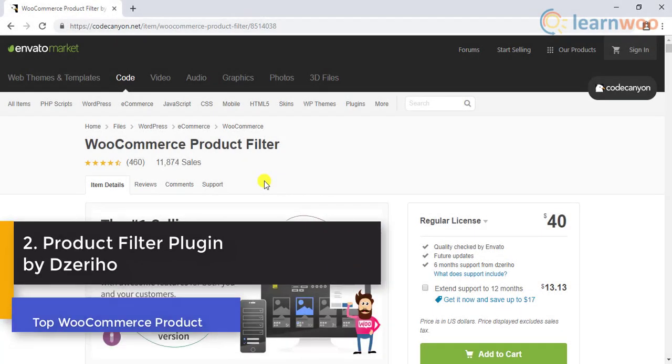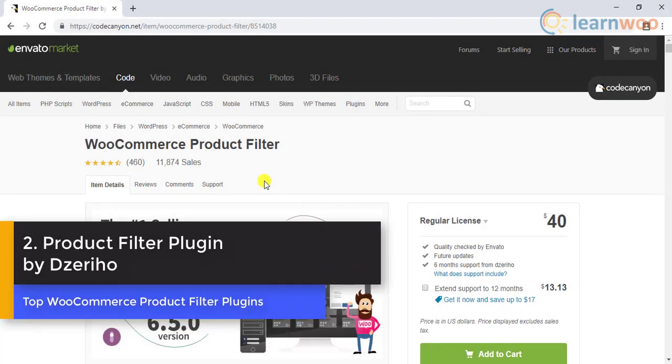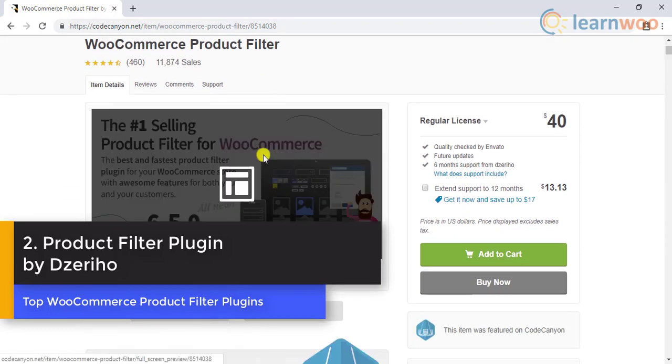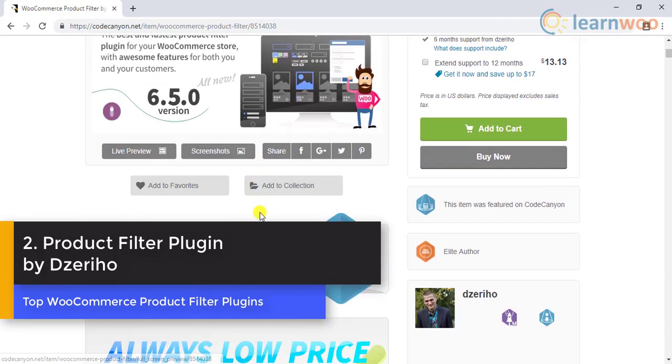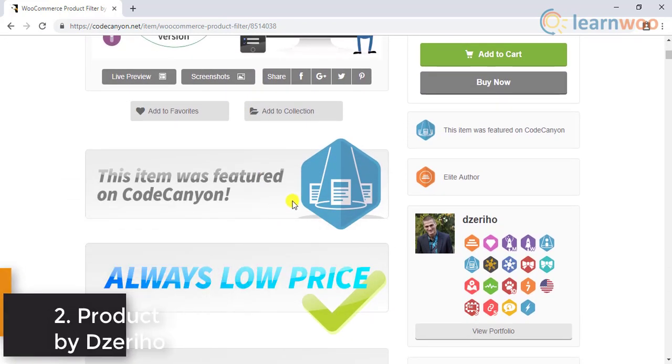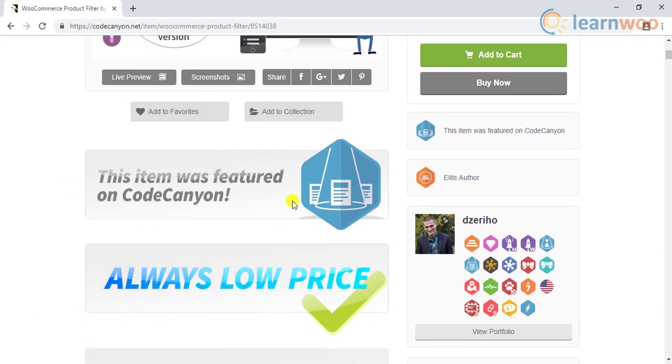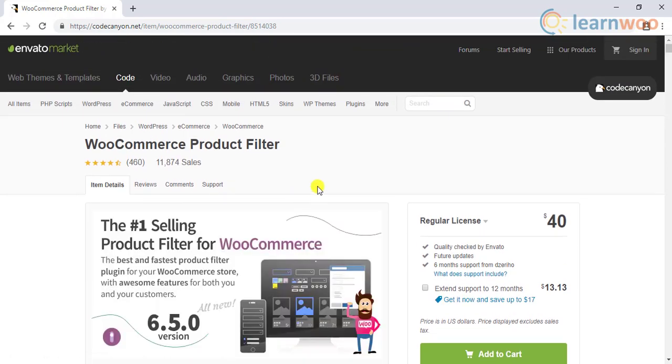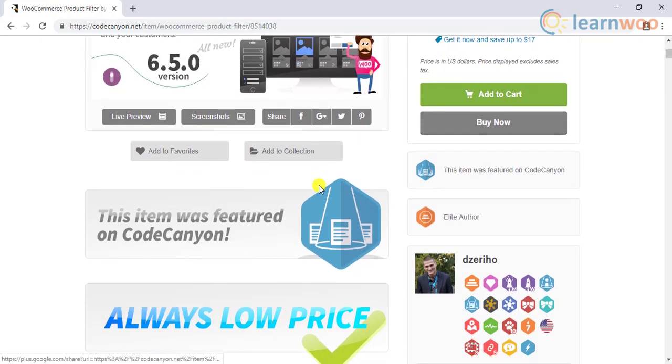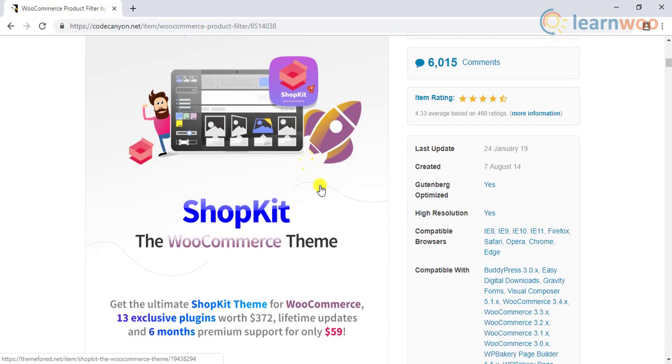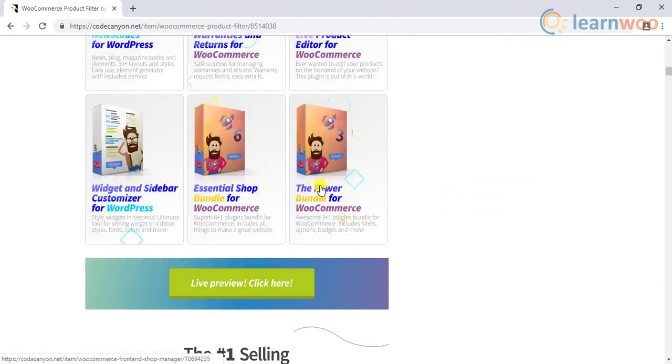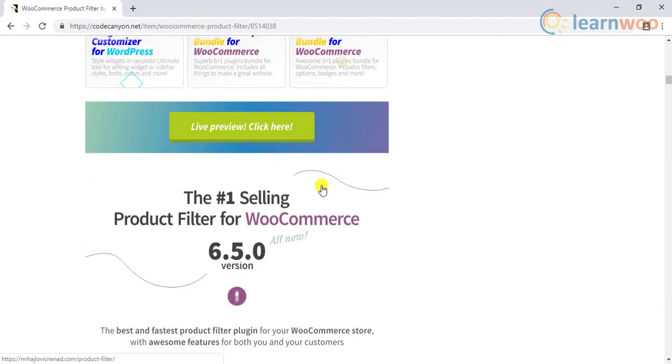Number 2: Product filter plugin by Jariho. Apart from being one of the most popular product filter plugins in the market, this product filter plugin integrates seamlessly to WooCommerce and works smoothly on shop, product, and custom pages. Also, the plugin works easily with Visual Composer page builder.